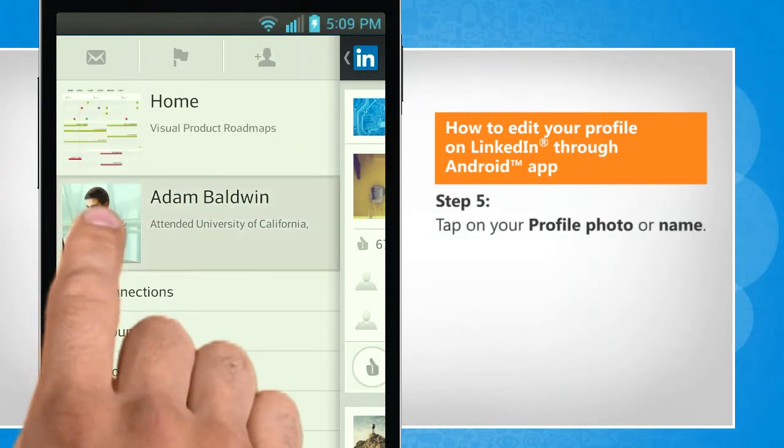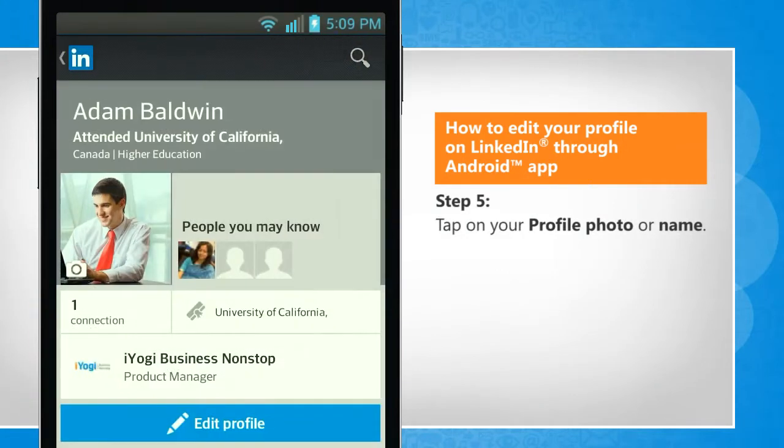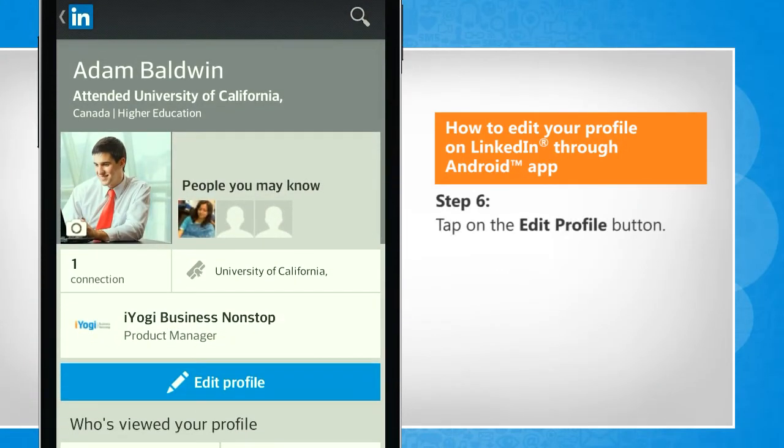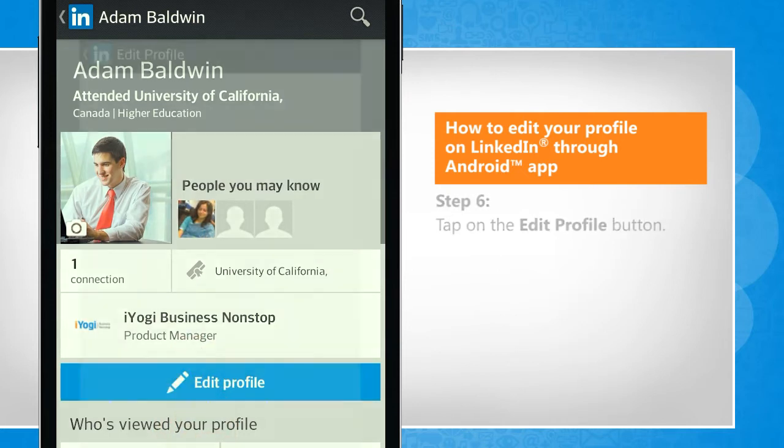Tap on your profile photo or name. Tap on the edit profile button.